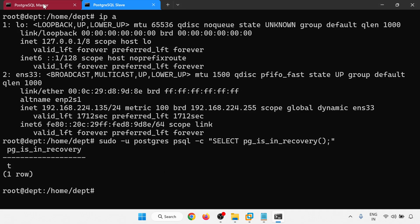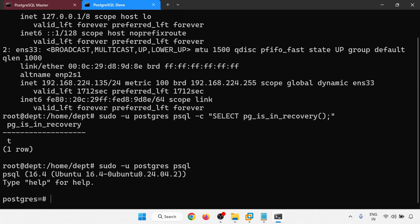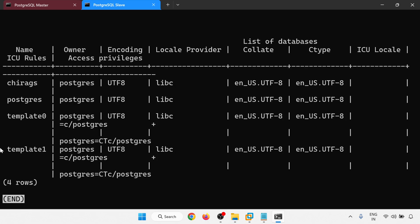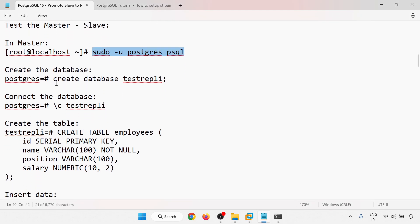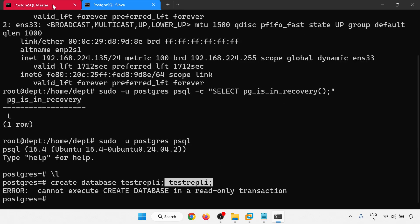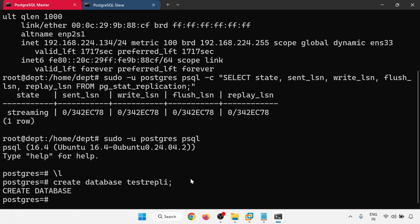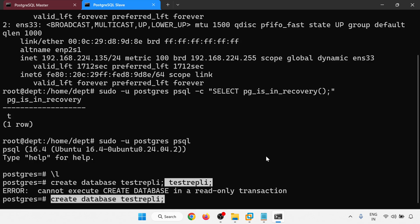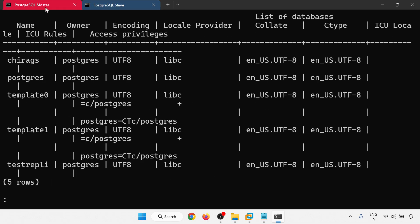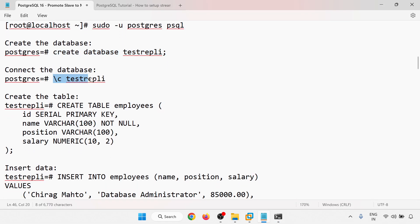I'm logging into the master server with psql. Let me also connect to the slave. Checking the list of databases — there are four databases on both sides. Now I'll create one database on the master. The slave is in read-only mode, so by mistake if you run it on the slave it won't create. Database is created on the master — now we have five databases.